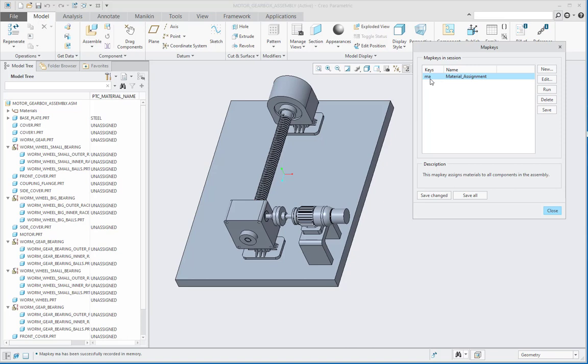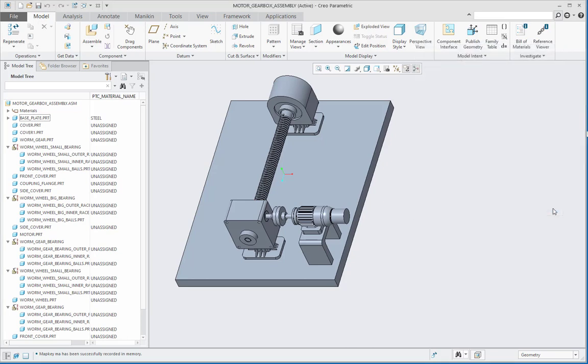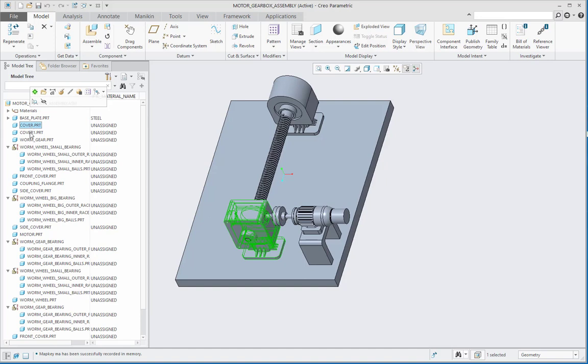Now this material assignment map key comes over here in the map keys, and I can close this map keys dialog box. We can now see that for this part, the steel material has been assigned. Now since my keyboard inputs are recorded in the map key, I can use those to assign the map keys quickly for each part.